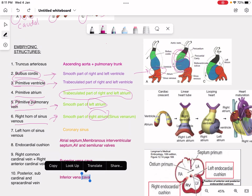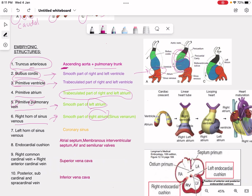The truncus arteriosus forms the ascending aorta and the pulmonary trunk. Just memorize that truncus arteriosus gives rise to the ascending aorta and pulmonary trunk.